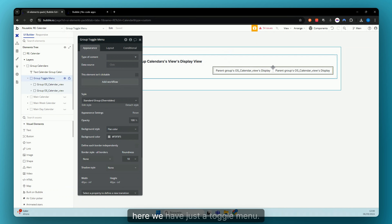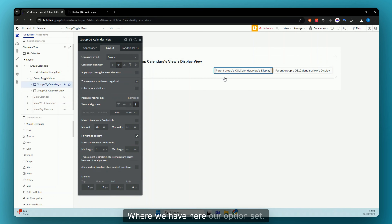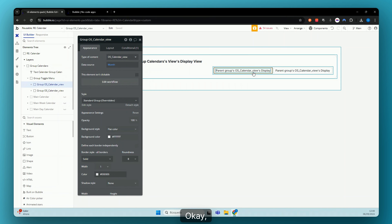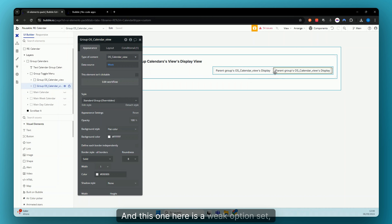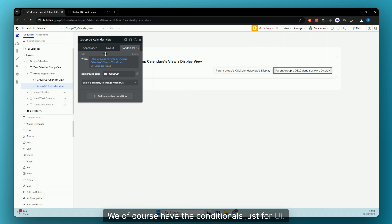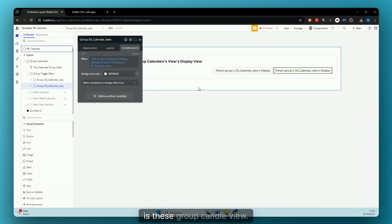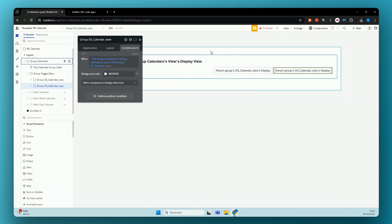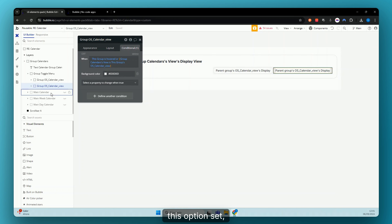Here we have a simple toggle menu where we have our option set. This group here is a month option set and this one is a week option set. We of course have conditionals just for UI — if this group is hovered, or if our group's custom state for this calendar matches this option set.